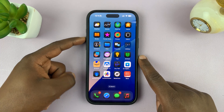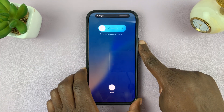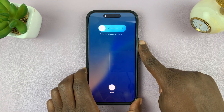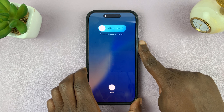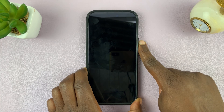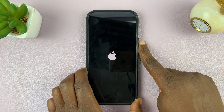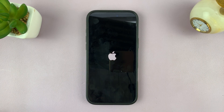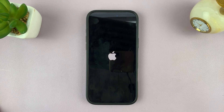To do that, press volume up, volume down, and then long press on the side button — and this has to be quick: volume up, volume down, and then long press on the side button until the screen goes dark and then you see the Apple logo. Just keep holding until the Apple logo appears. That's going to force restart or reboot your iPhone, and that should fix any problem you might have.